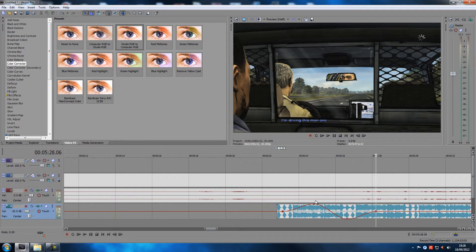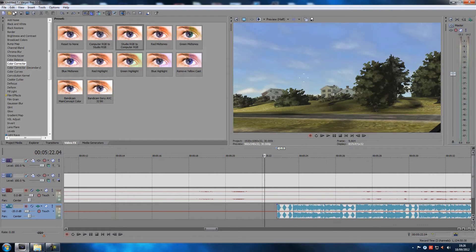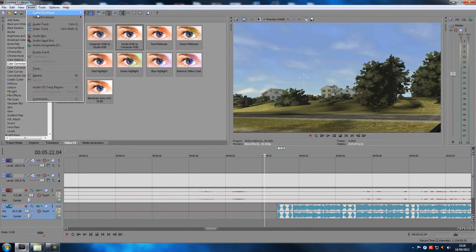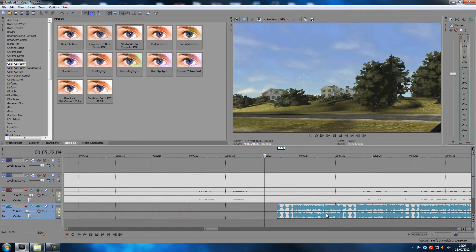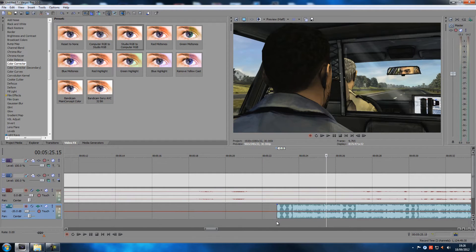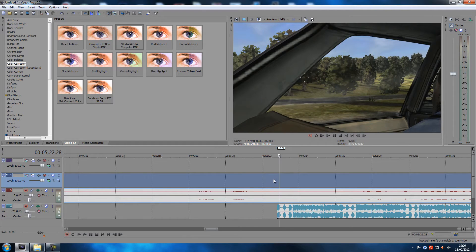Now there's one other envelope you can use — it's up in the Insert menu. Click Insert, go to Audio, and there's one called Mute. The mute one is pretty limited because you can't really do much with it other than just mute something. If you want to mute something, you might as well just cut the track.